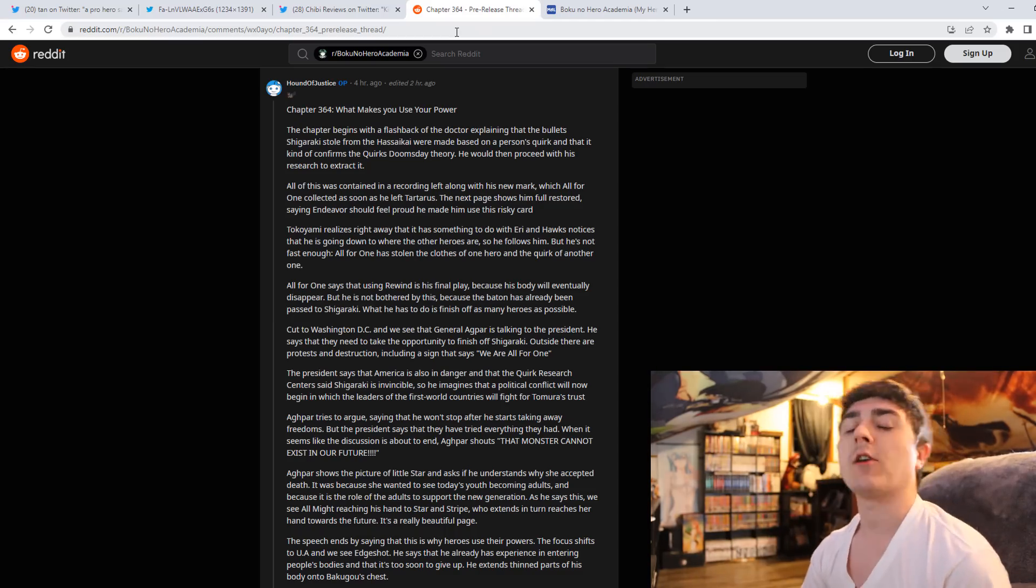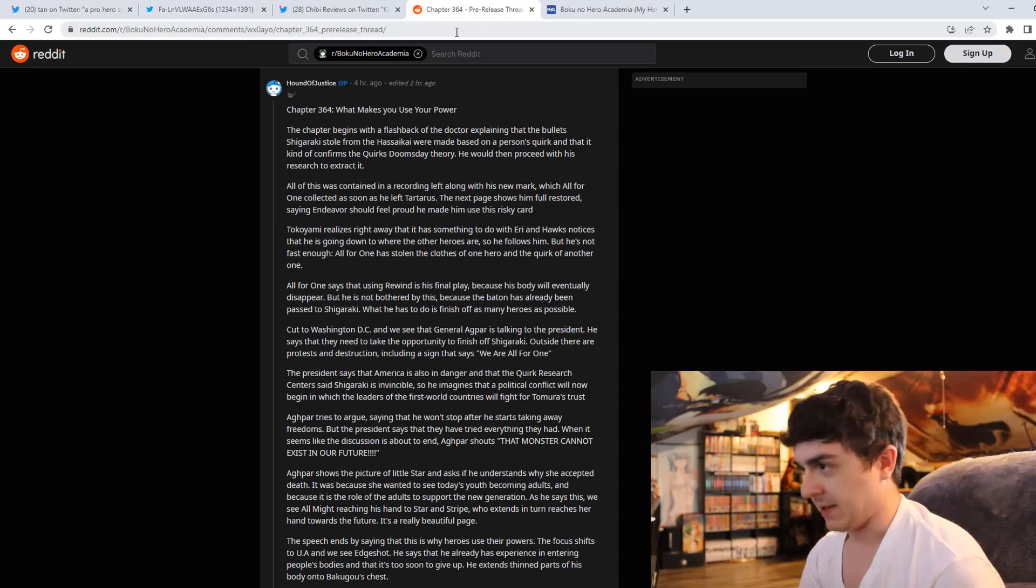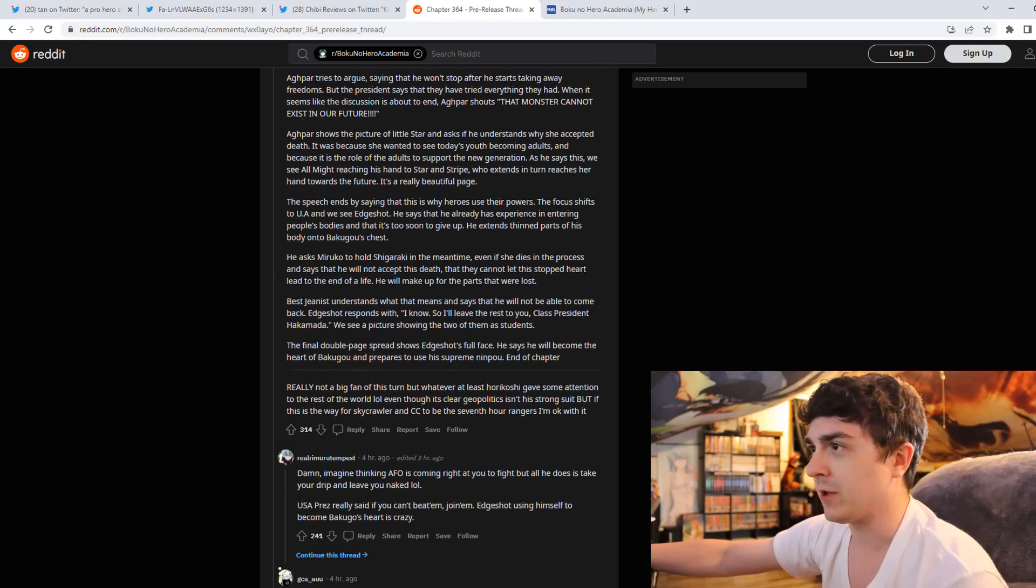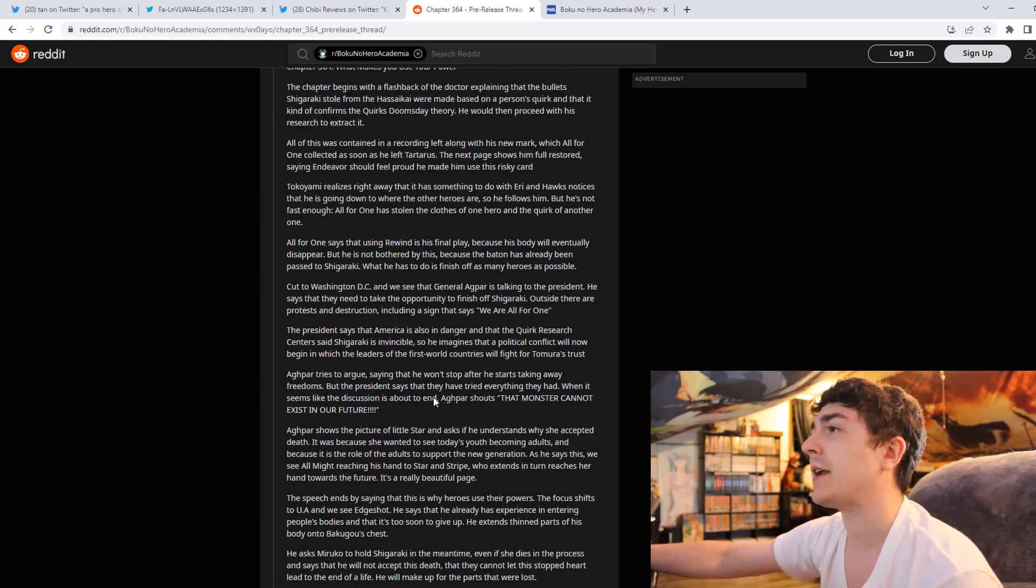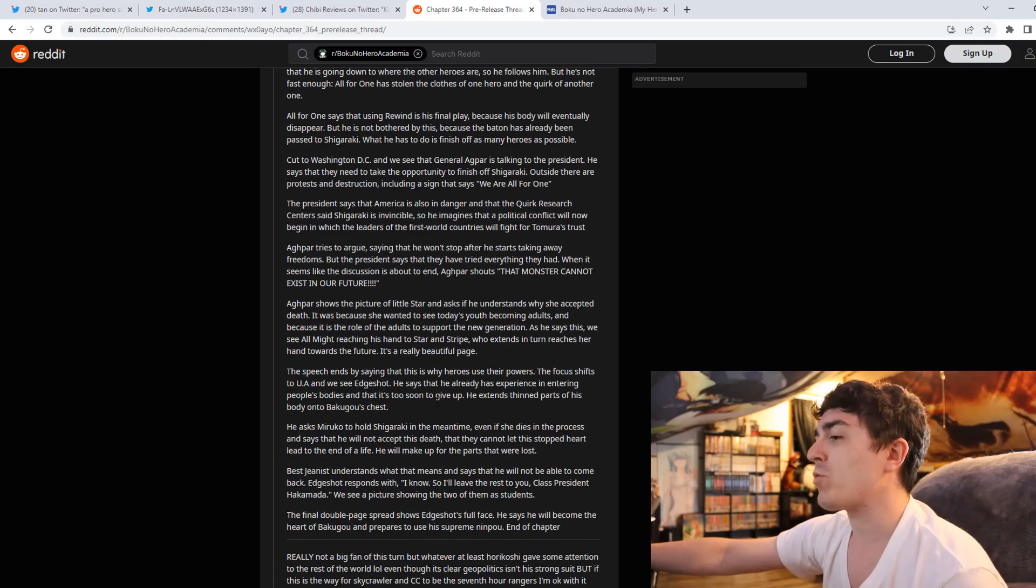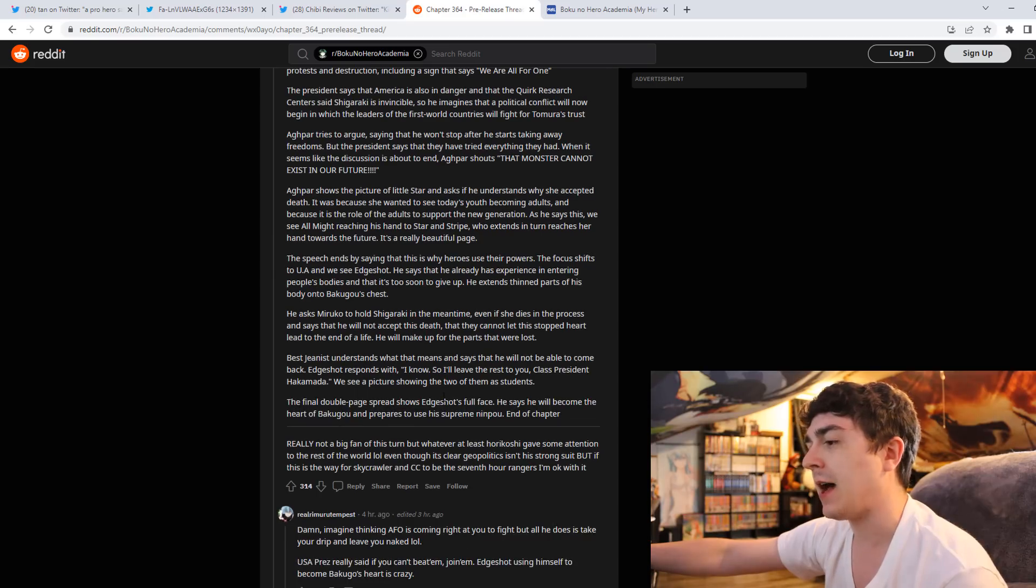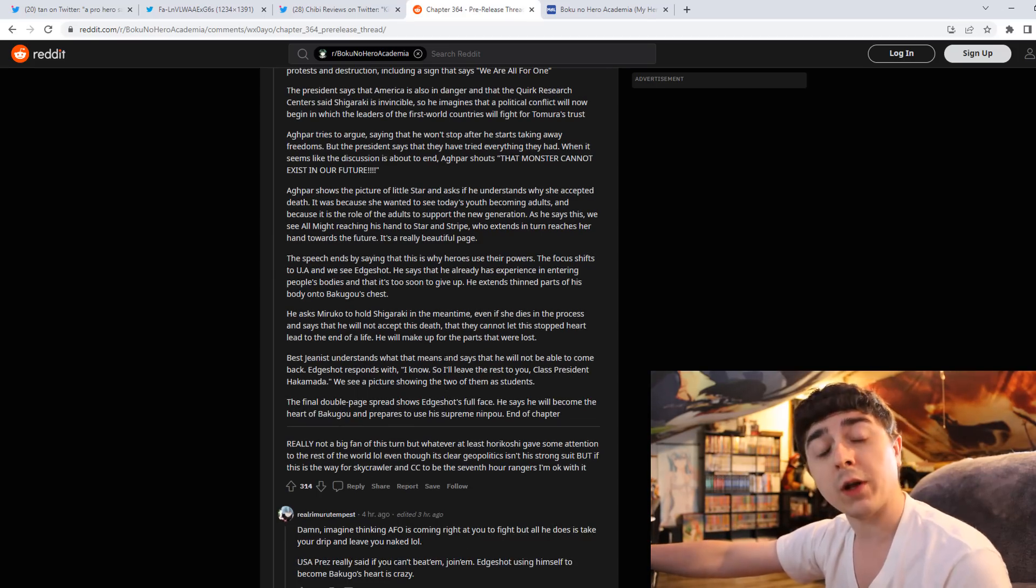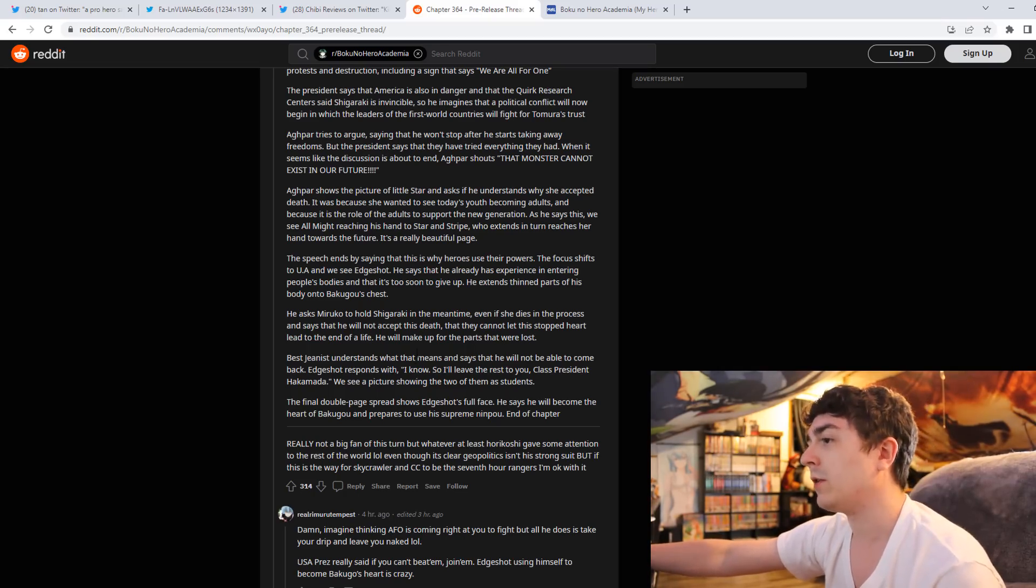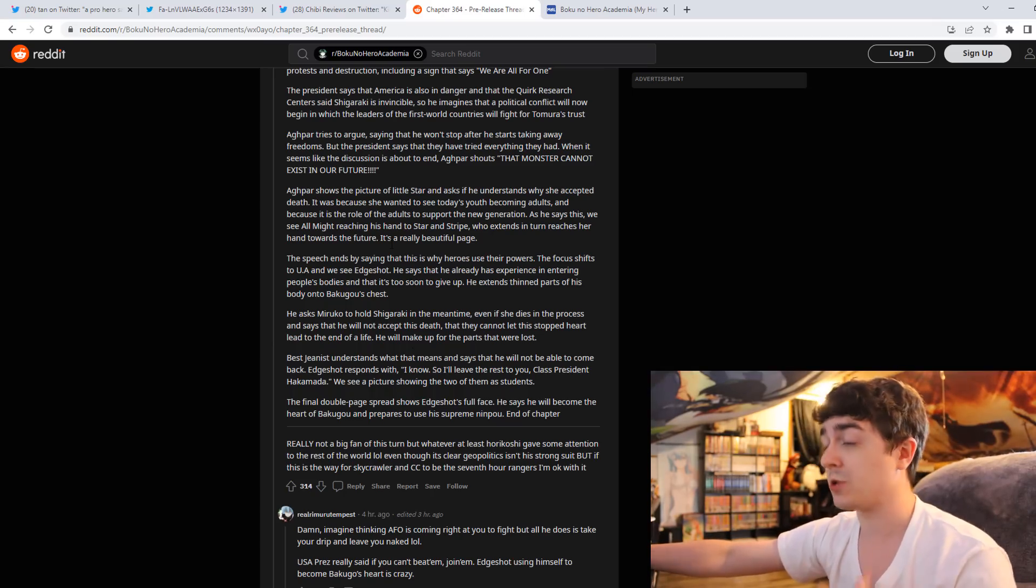Let's talk about it. When I read these leaks, and you can pause the video and look yourself if you want to see what's being said here on the Reddit of My Hero, when I saw these, the first instinct I had in my head was like, I hope these aren't real, but then I realized it's probably real, 100% real.